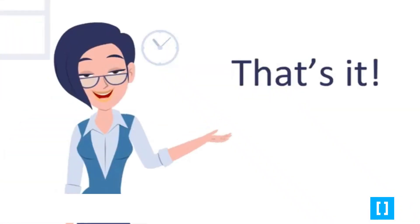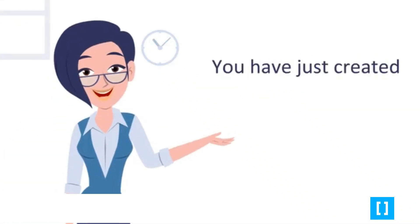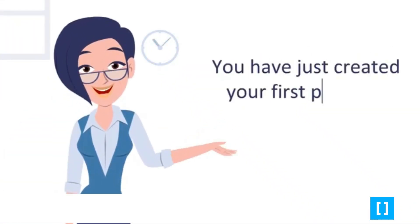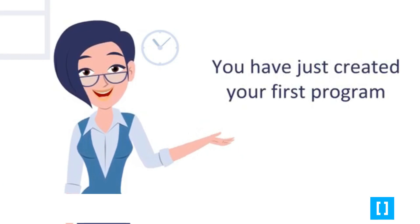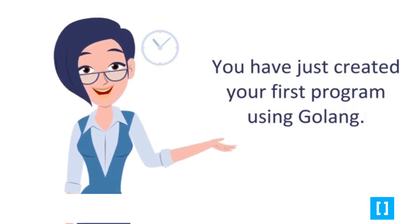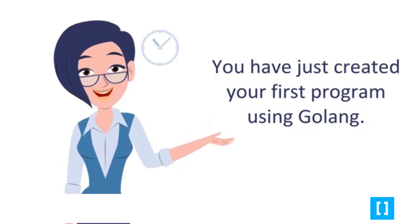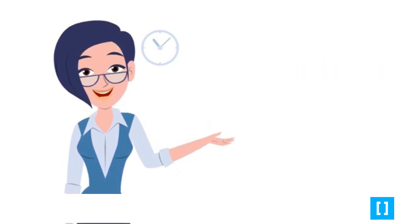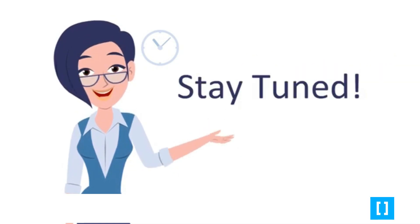Now, that's it. You have just created your first program using Golang. In our next class, you will start diving into much more complex stuff. Stay tuned!